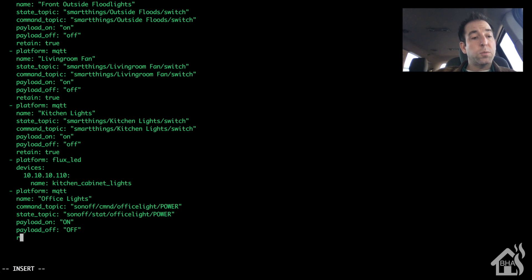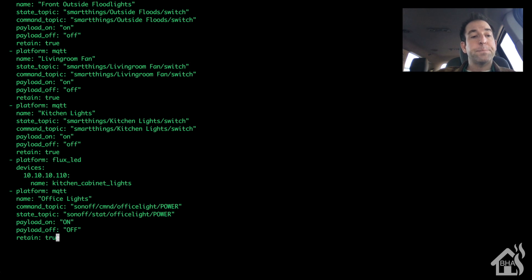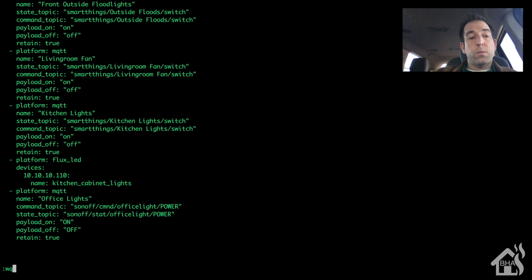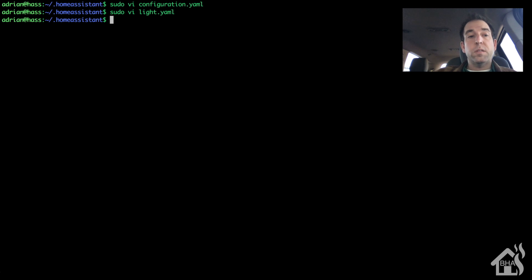It just means it will keep whatever setting I have in case we restart Home Assistant or anything like that. Once we do all that, we'll go ahead and exit and save and we can restart Home Assistant for those changes to take effect.